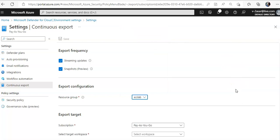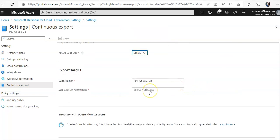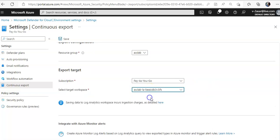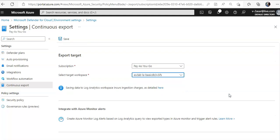For the export configuration resource group, I select the ACS Lab where all my resources are. The subscription is Pay As You Go and the workspace is the one created for this lab. Note that saving data to the Log Analytics workspace incurs ingestion charges. It also integrates with Azure Monitor alerts, so you can create Azure Monitor log alerts based on Log Analytics queries and view exported data types in Azure Monitor.